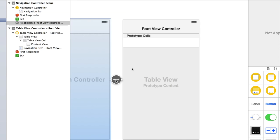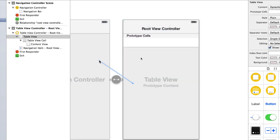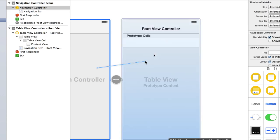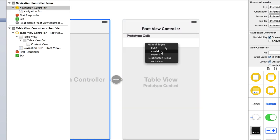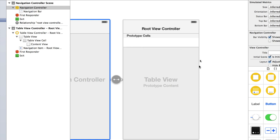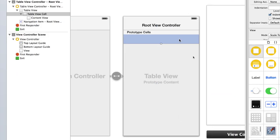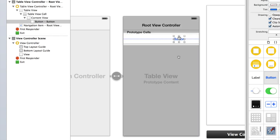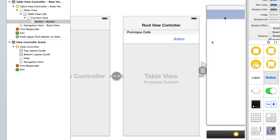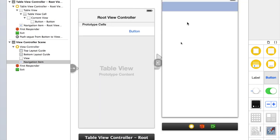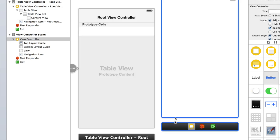The UINavigationController is an easier way of presenting view controllers using segues. When you connect a view to another view using a segue, you normally get the options modal, push, and custom. With the UINavigationController you can select push, and what that does is add a navigation bar to the new view controller. If you were to run this in the simulator, a back button would appear and all the swipe-to-go-back gestures in iOS 7 would also be automatically added.